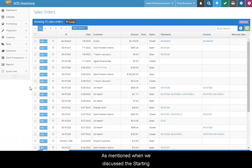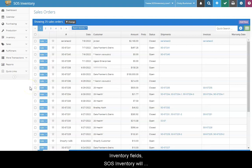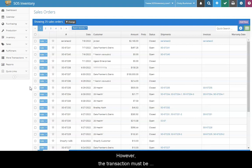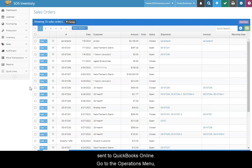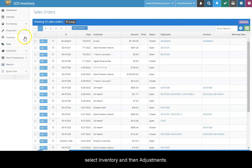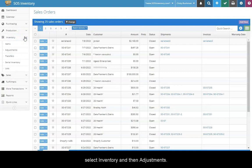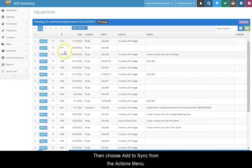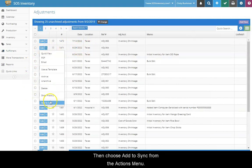As mentioned when we discussed the starting inventory fields, SOS Inventory will automatically create an adjustment transaction to reflect the quantity, value, and location of the item's beginning inventory. However, the transaction must be added to the sync queue manually for the data to be sent to QuickBooks Online. Go to the Operations menu, select Inventory, and then Adjustments. Locate the adjustment in the Adjustments list, then choose Add to Sync from the Actions menu.